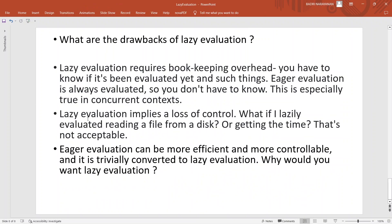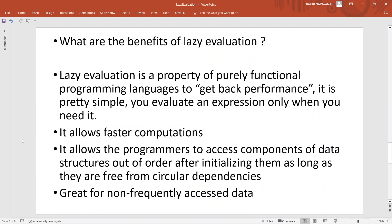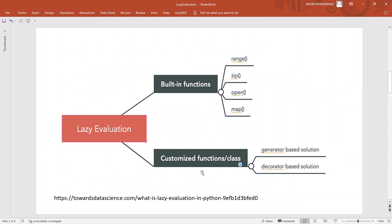Are there any drawbacks of lazy evaluation? Definitely — there is some amount of bookkeeping required. You need to know whether something is evaluated or not, and you should always keep a tab on these things. Sometimes you might lose control. For example, if you want to get the timestamp for a particular event, that cannot be lazily evaluated — you need the time right now. Similarly, reading a file from disk cannot be lazily evaluated. It's a very interesting functional programming concept which Python uses through both built-in and customized functions.